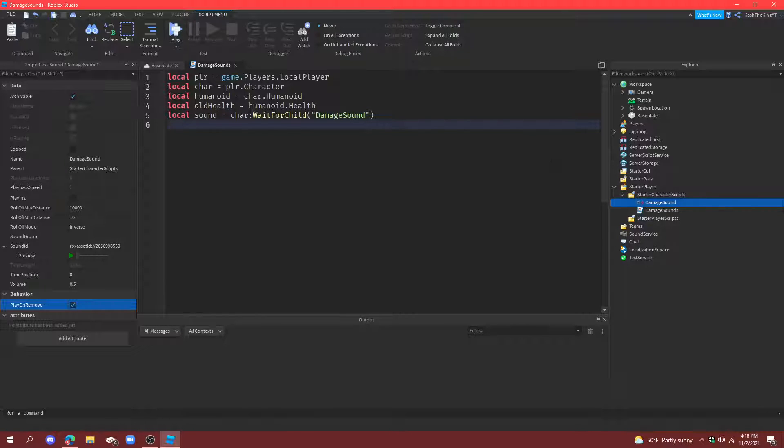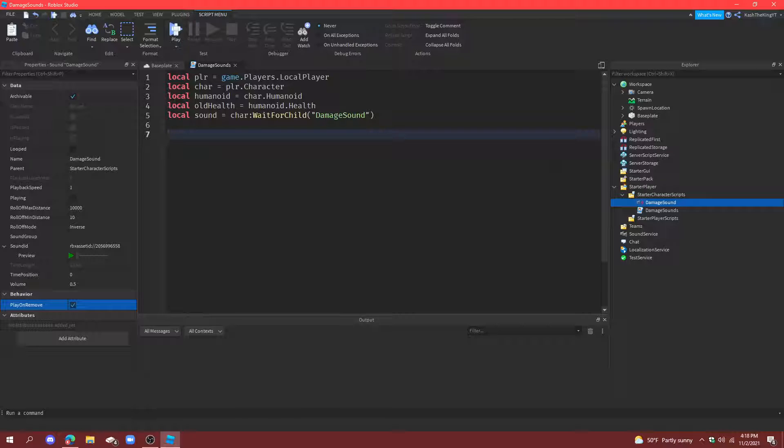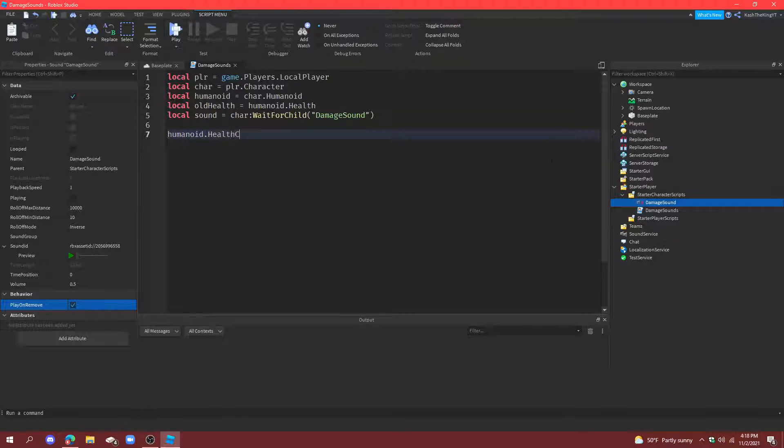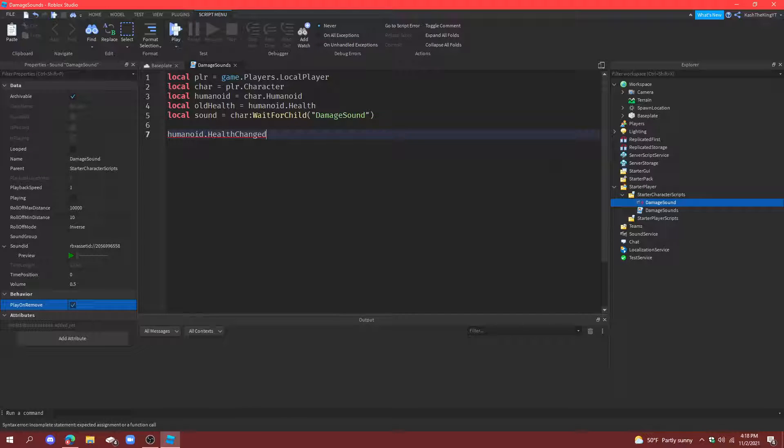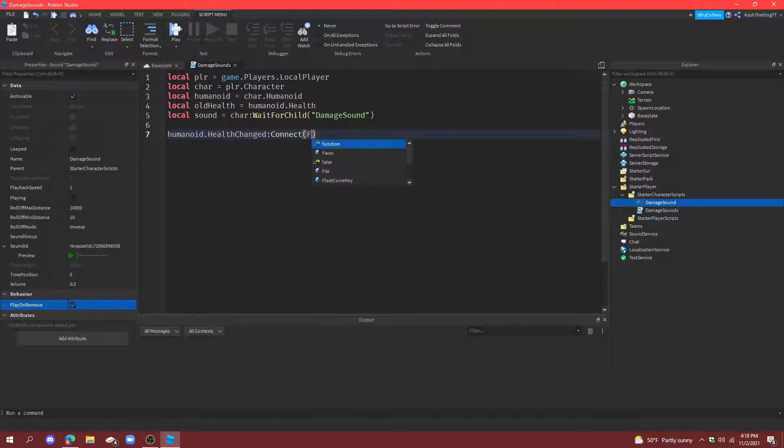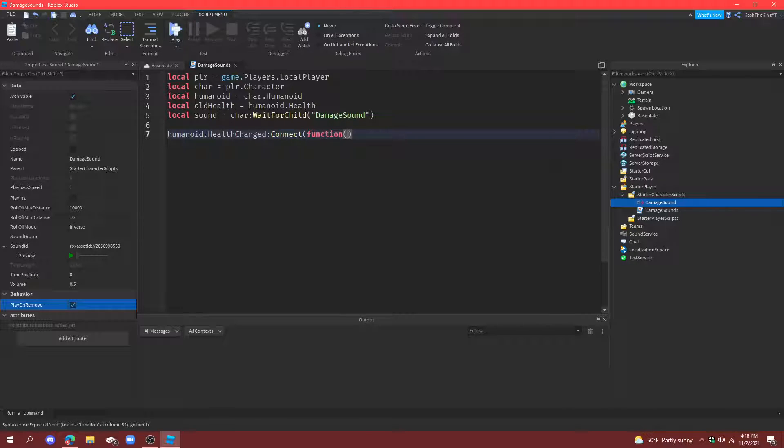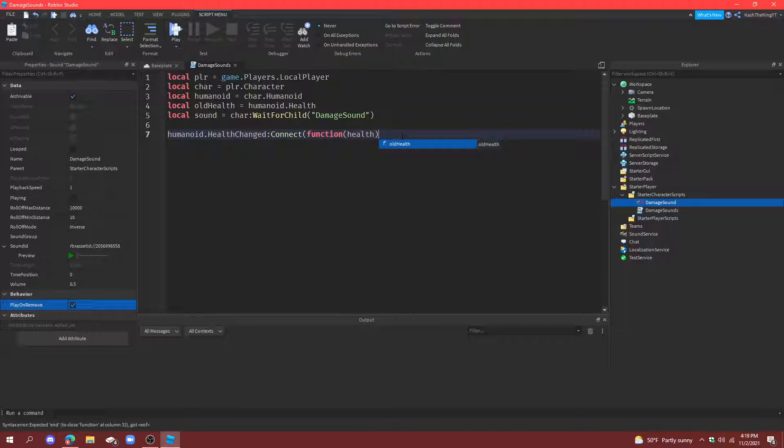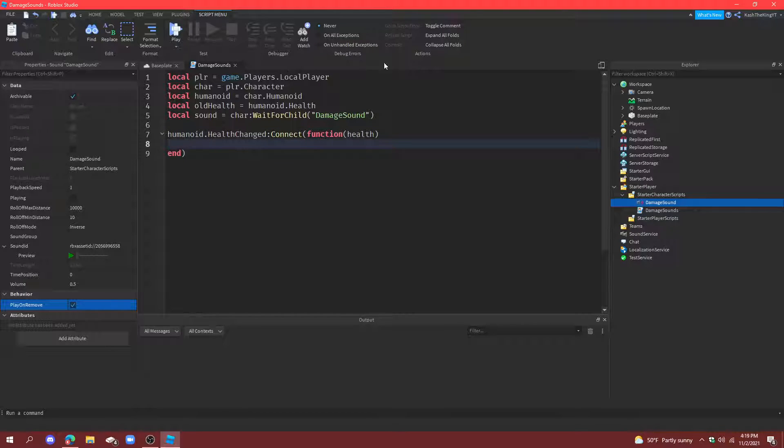Then, what we're going to do is create a function. So, do humanoid.healthChanged. So, whenever the humanoid changes their health, or whenever you take damage, or get health, or whatever. Then, connect function. Then, put health in this. So, this will be the new health, or like your current health that you have. Alright. And, then press enter, so you complete the function.